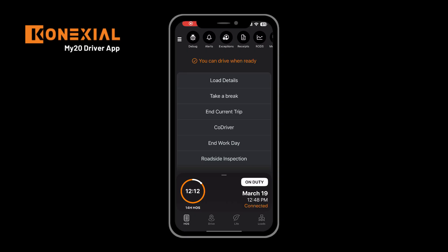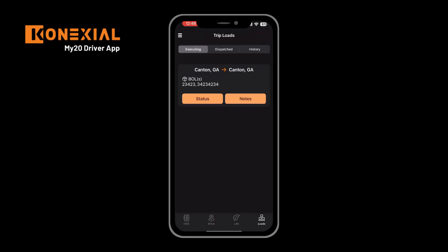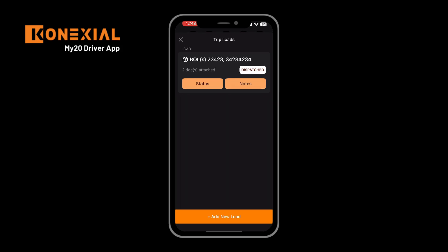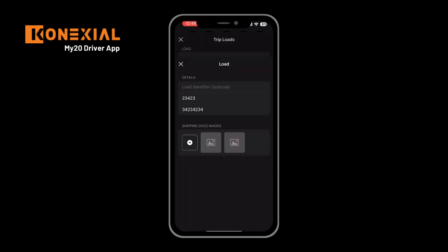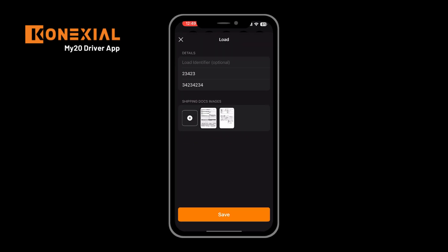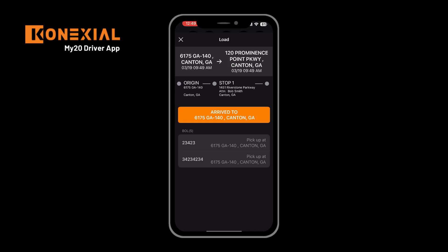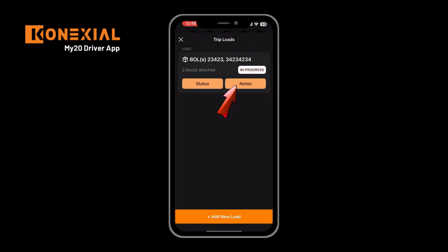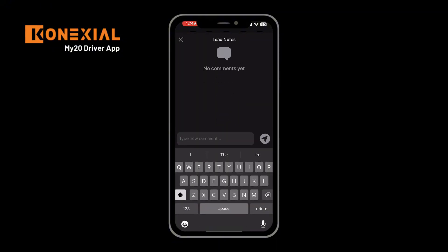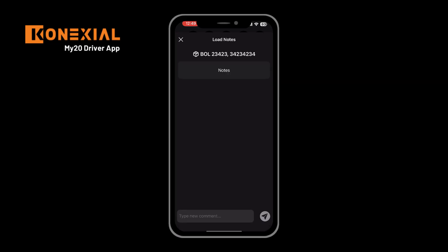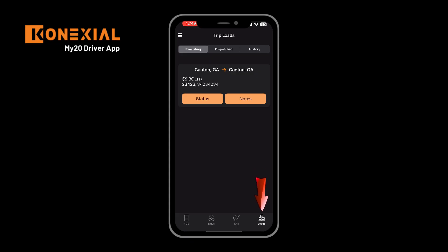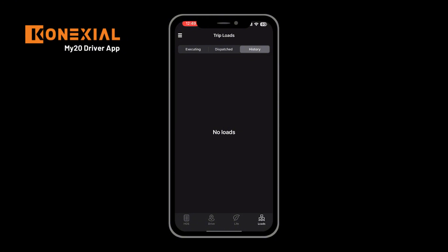To review the load you are delivering, update any information, or add documents, you can use the loads button along the bottom or the load details button on your home screen. To add a document, click the center of that screen and click the plus button under shipping dock images to upload any proof of delivery, bill of ladings, or any other images as needed. To update the status of the load, click the status button to mark yourself as arrived, departed, or en route to a specific stop. To add notes, click the notes button to add comments shared to your admin. To see historical loads, click the history button to view any previously delivered loads.